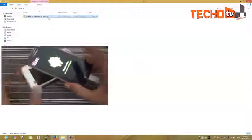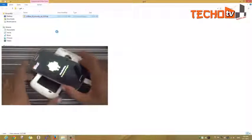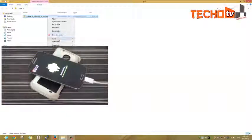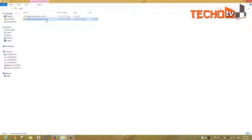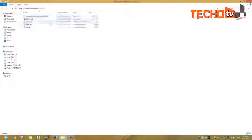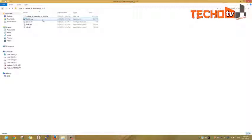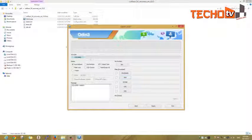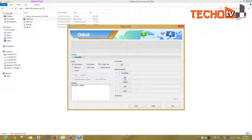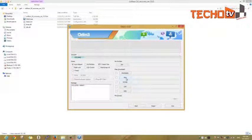Extract the downloaded file on your computer and launch the Odin program from there. The blue colored box shows that the phone is successfully detected by the Odin program.